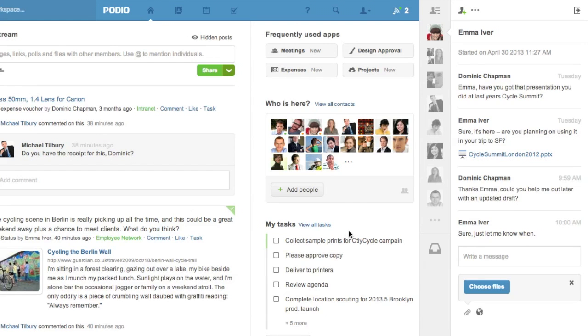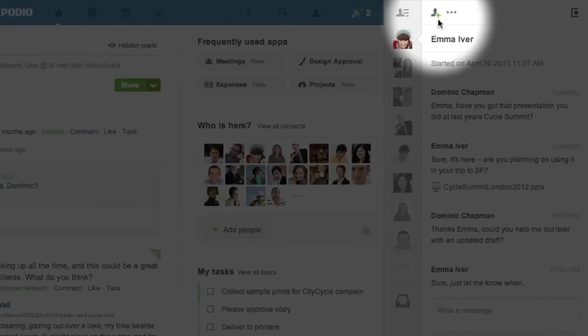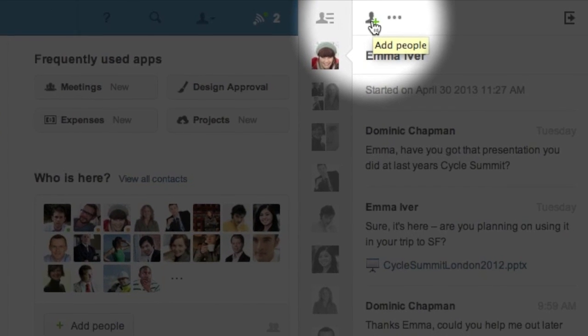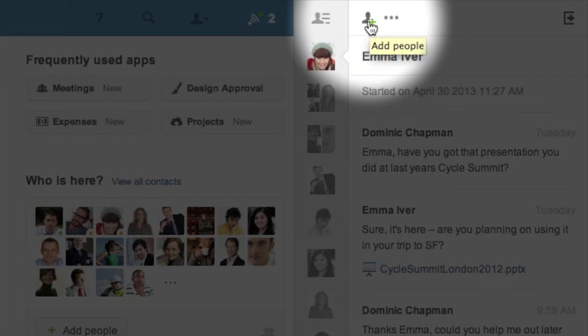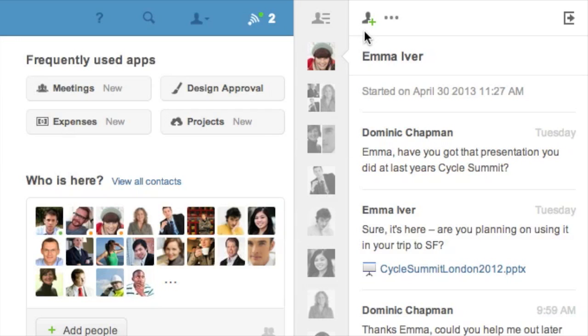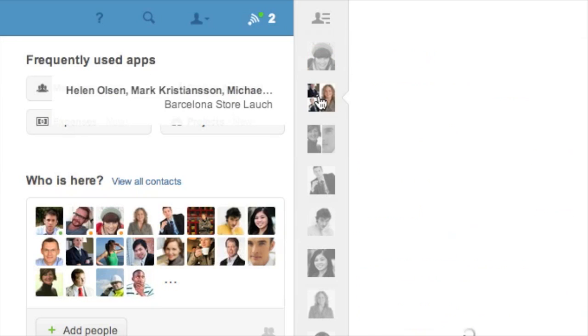If I want to add another person to this conversation, I just click the plus person icon above the conversation and select that person from my Podio contacts or by entering their email address. Doing this will enable all the participants to chat from this point onwards. The person you add will not be able to see the previous messages in your conversation.